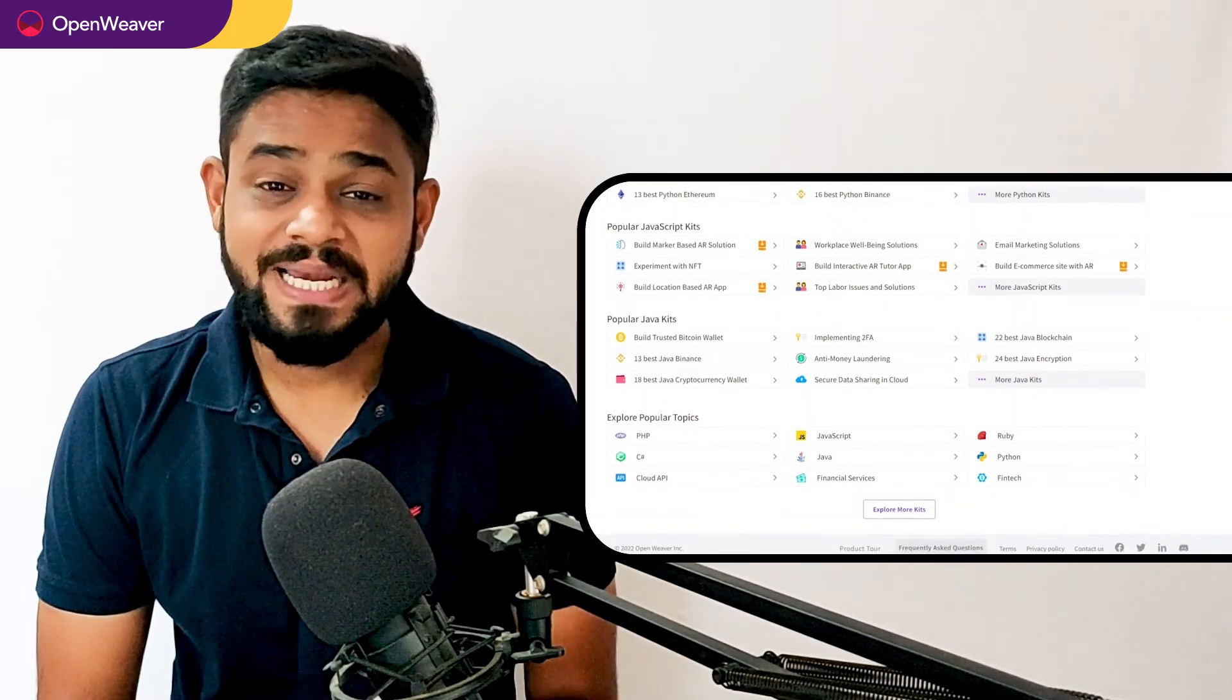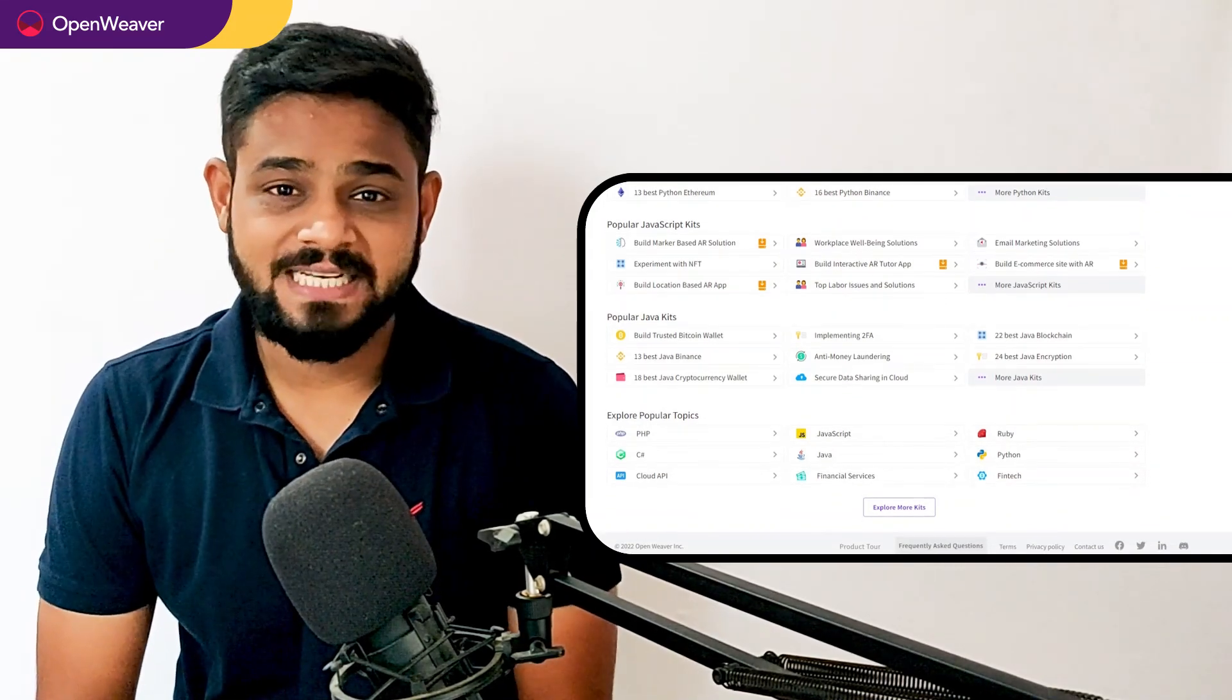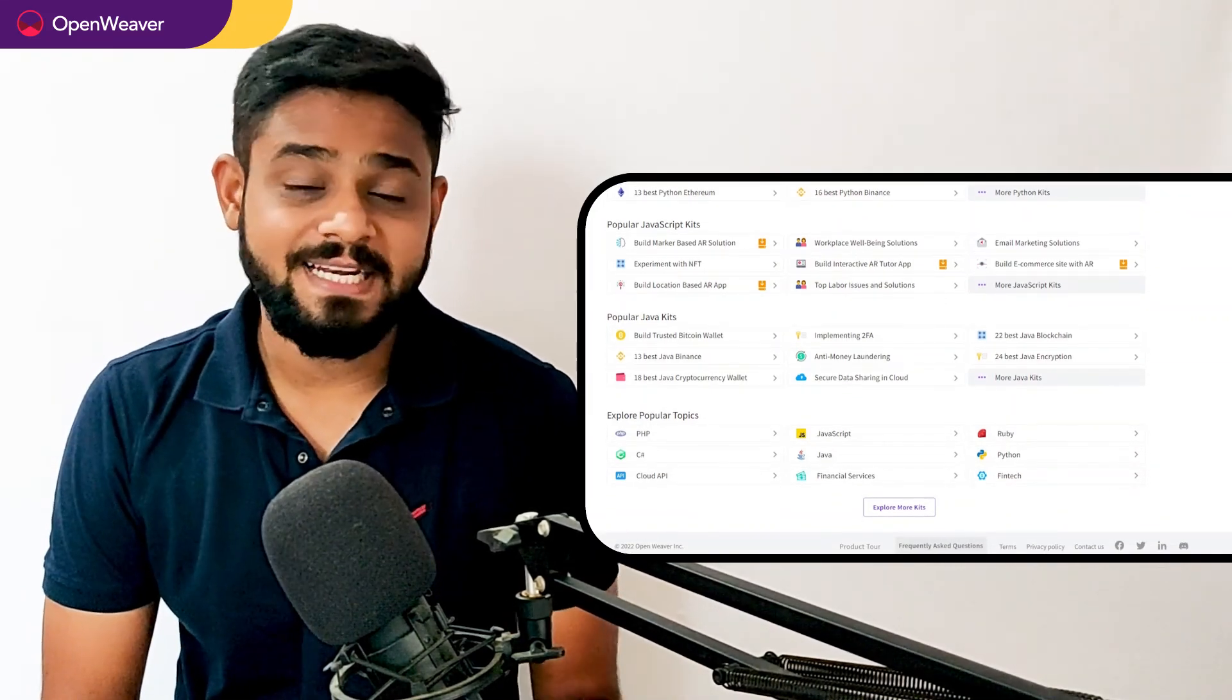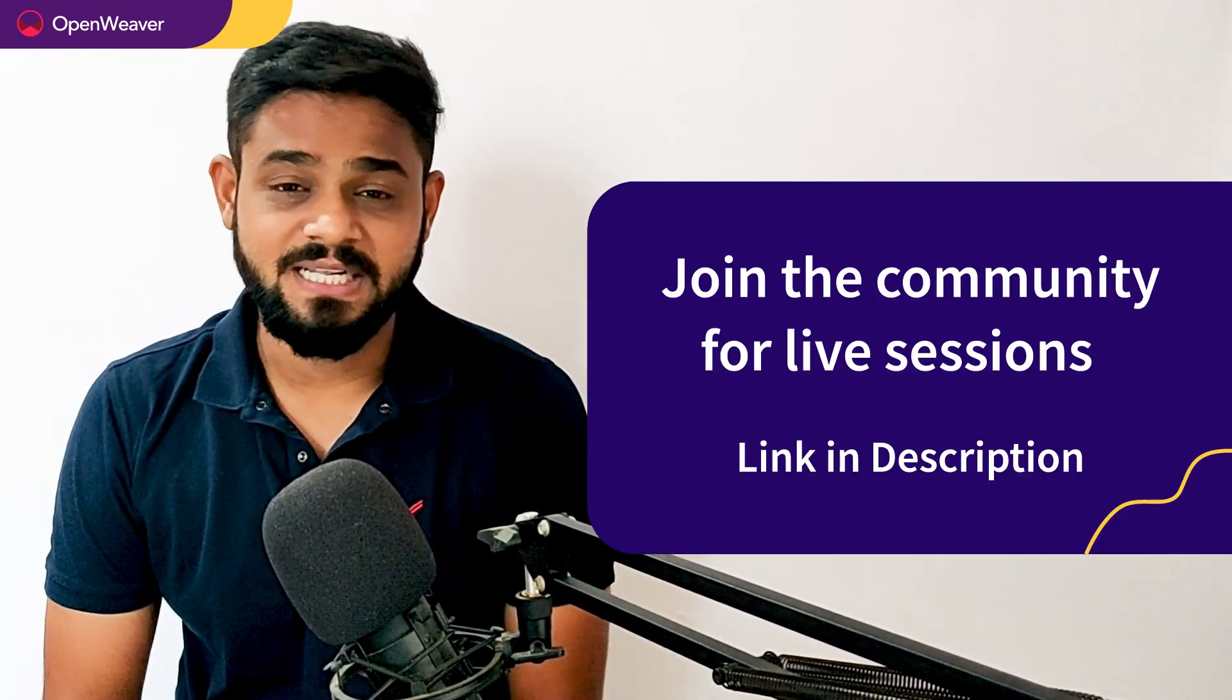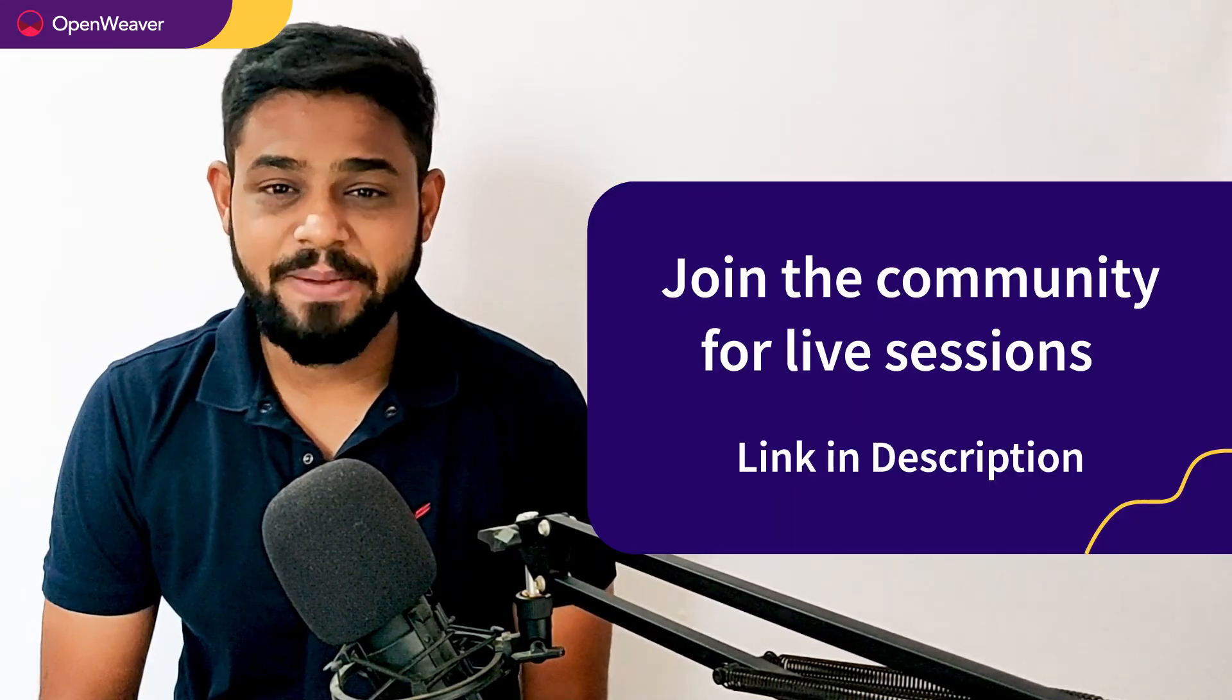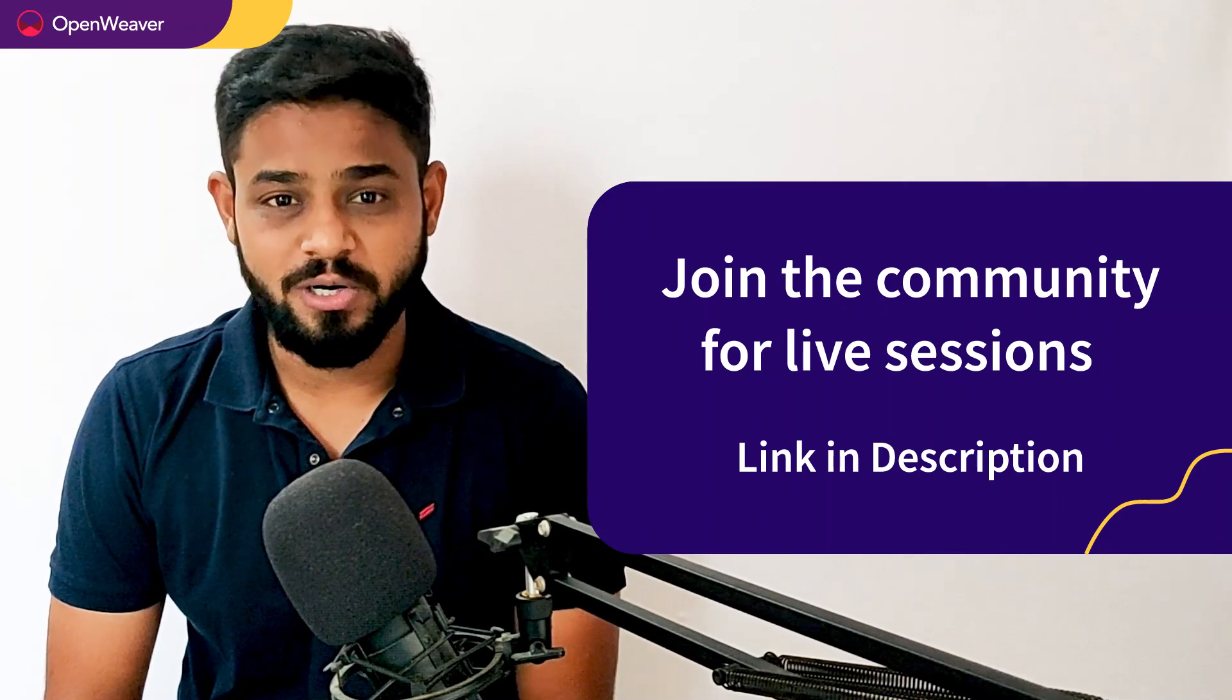Head over to Candy to build incredible projects on augmented reality, artificial intelligence, blockchain, gaming, and many more. Try out Candy Kits now.